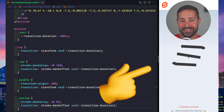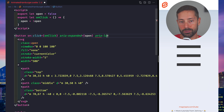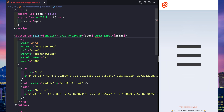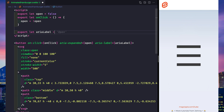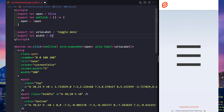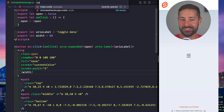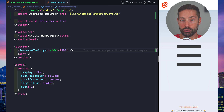Now we're talking. Let's work on the accessibility by setting aria-expanded according to the open prop, and allow for an aria-label and a custom width.